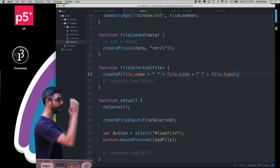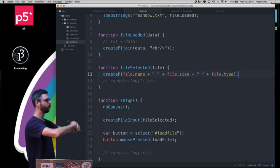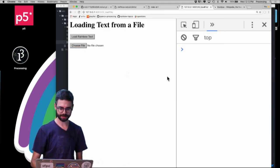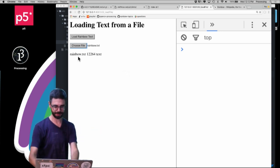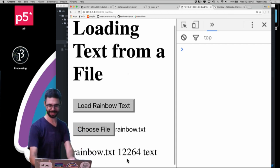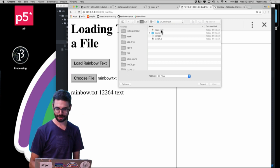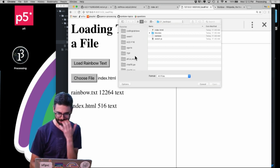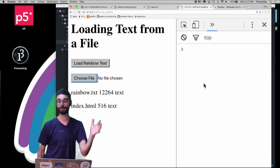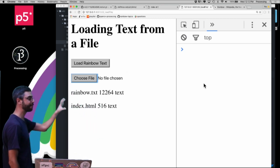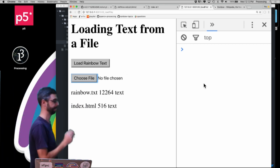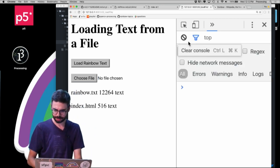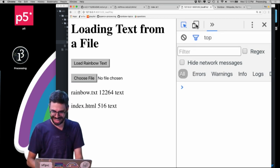I can create a paragraph with file.name, file.size, and file.type to display info about the selected file. Refreshing and selecting rainbow.txt shows it's about 12,000 bytes and is a text file. I can also access file.data to get the actual contents of the file. Selecting the file now shows all the contents rendered in a paragraph, though without line breaks since it's not coming in as an array.